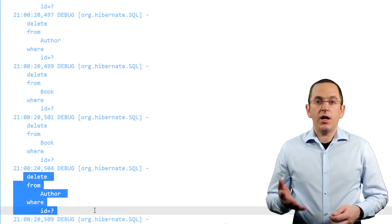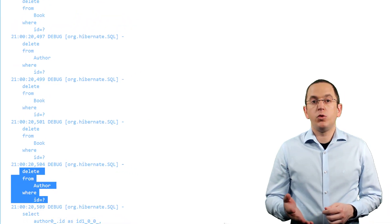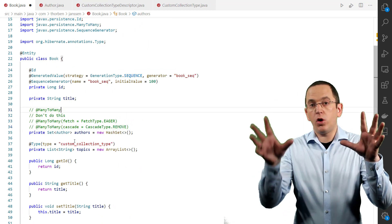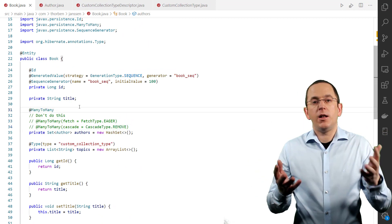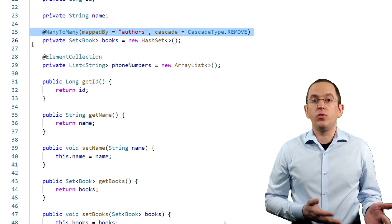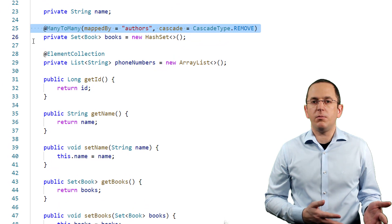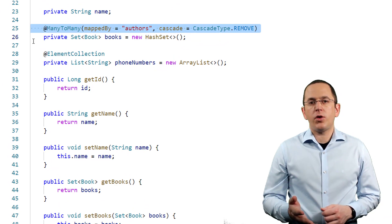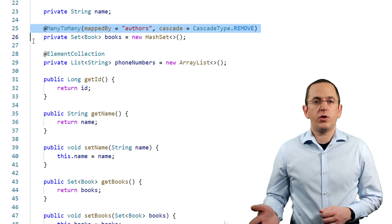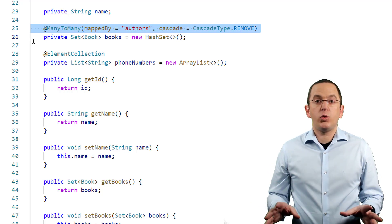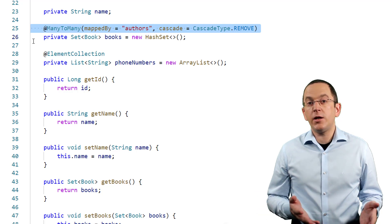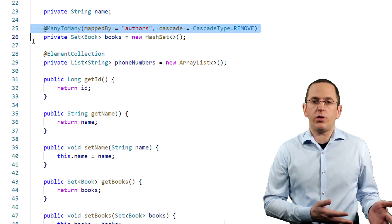But that's not the only issue. Even if you only use CascadeType Remove on one side of your many-to-many association, you might delete more data than you expected. For example, if you activate CascadeType Remove on the Books association attribute of the Author entity, and you remove an Author entity, your persistence provider will cascade the operation to all associated book entities. As a result, all of them will get removed — including all books that have been written by more than one author.